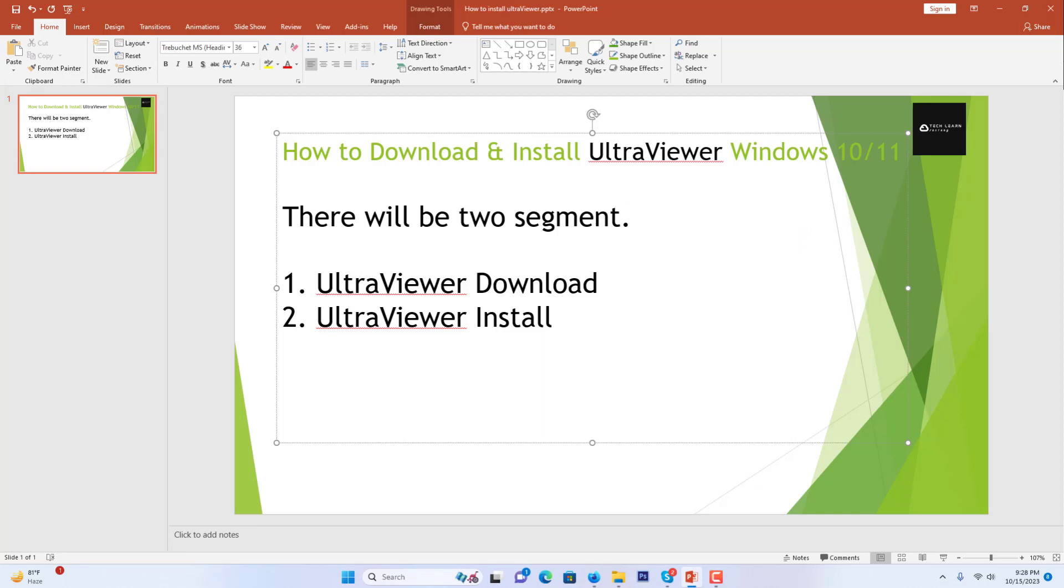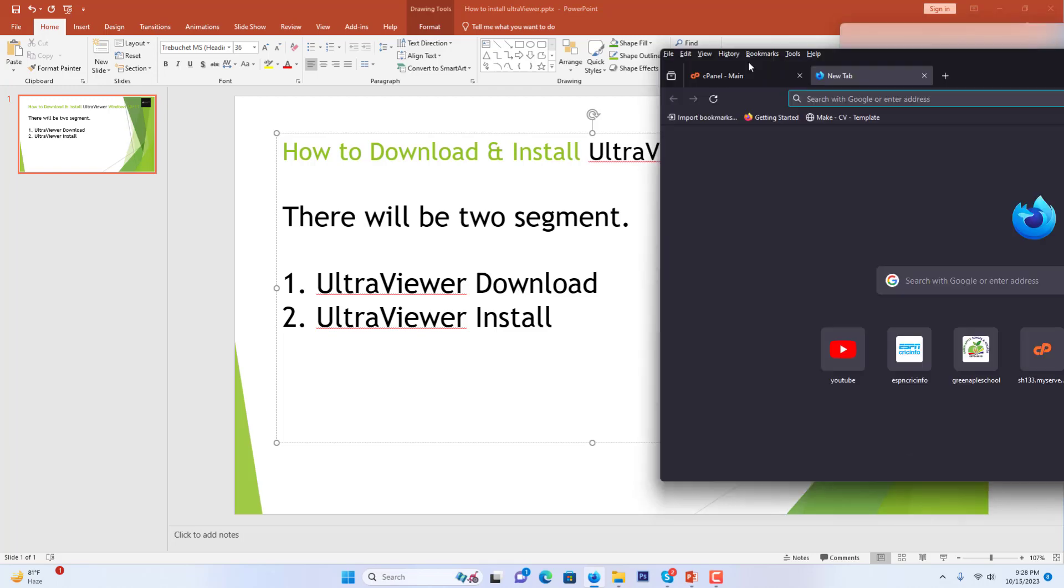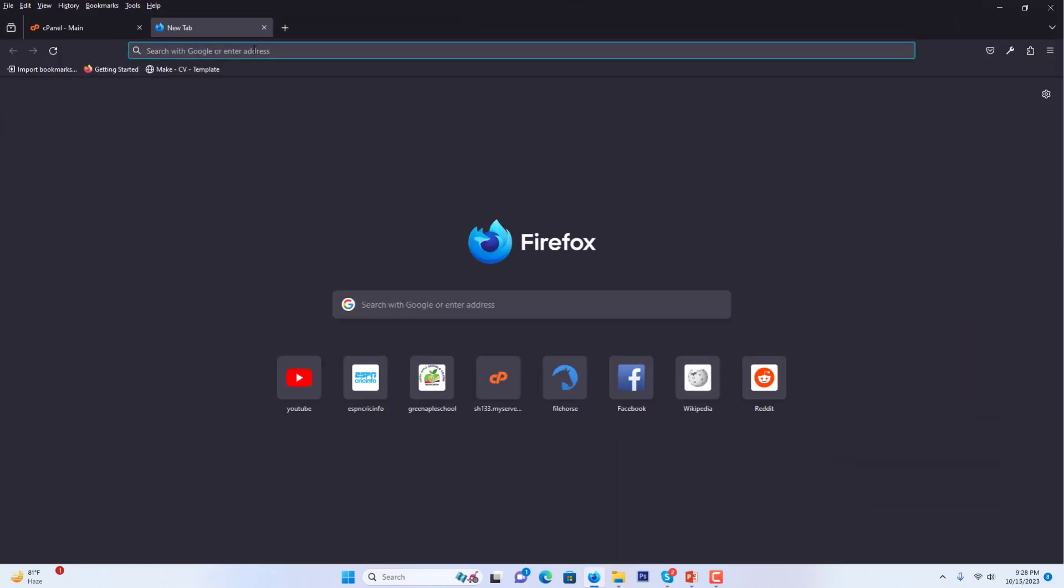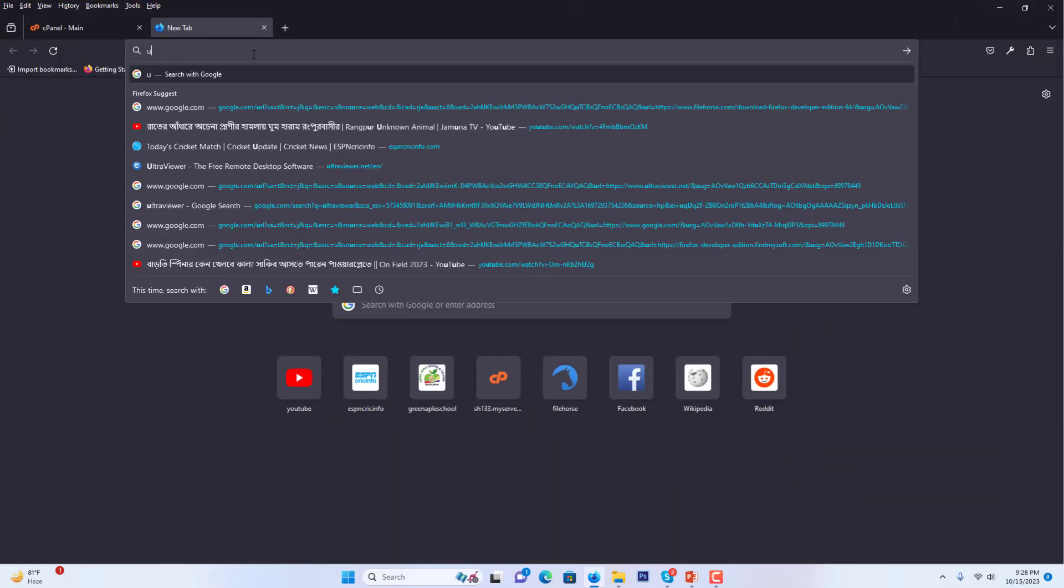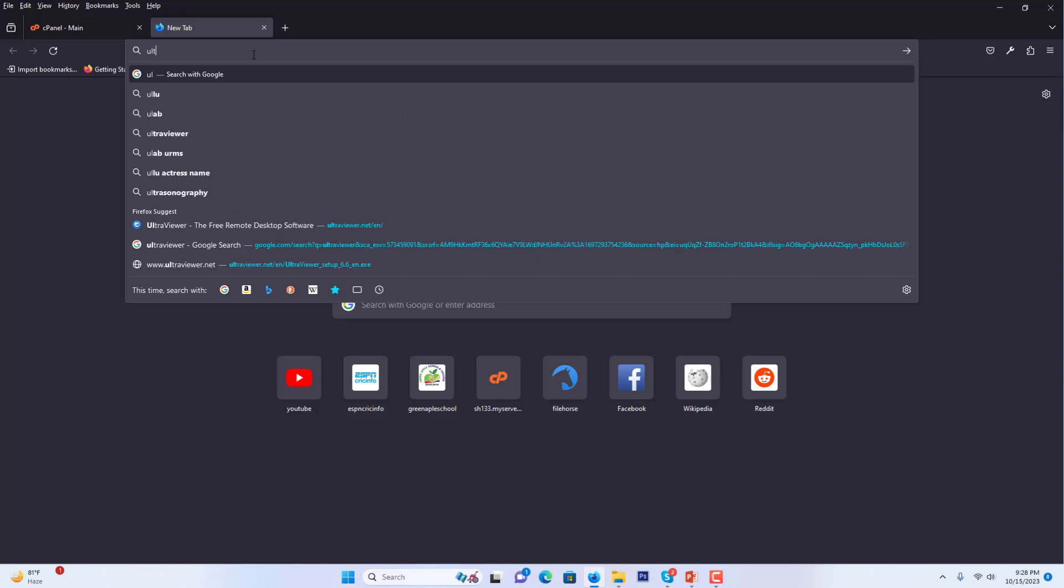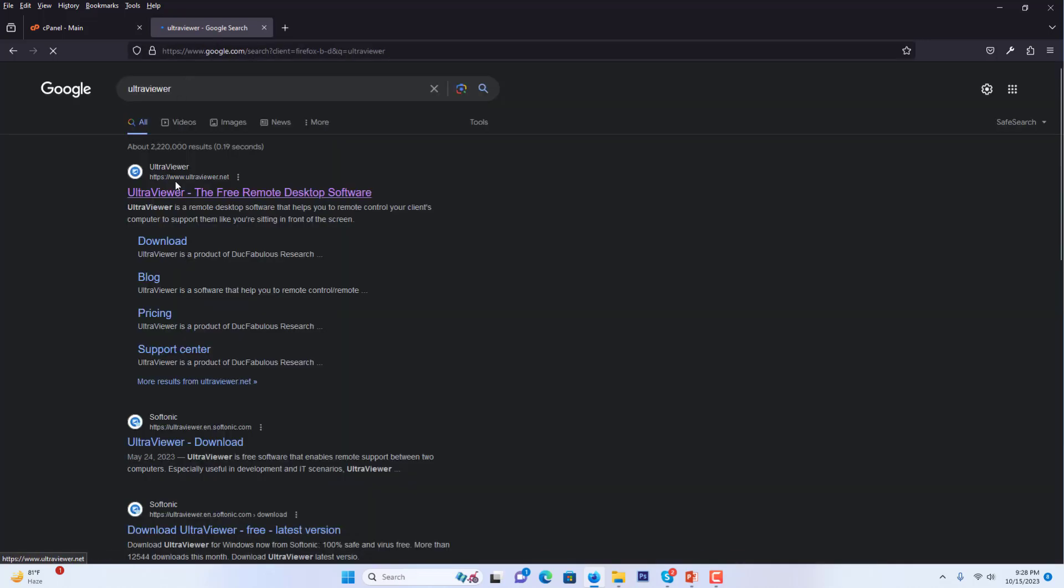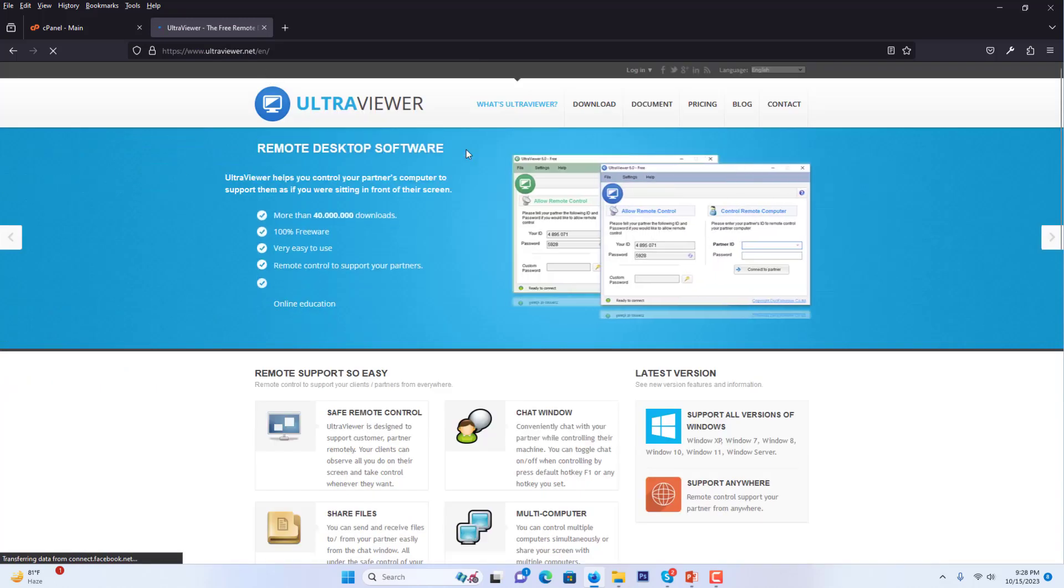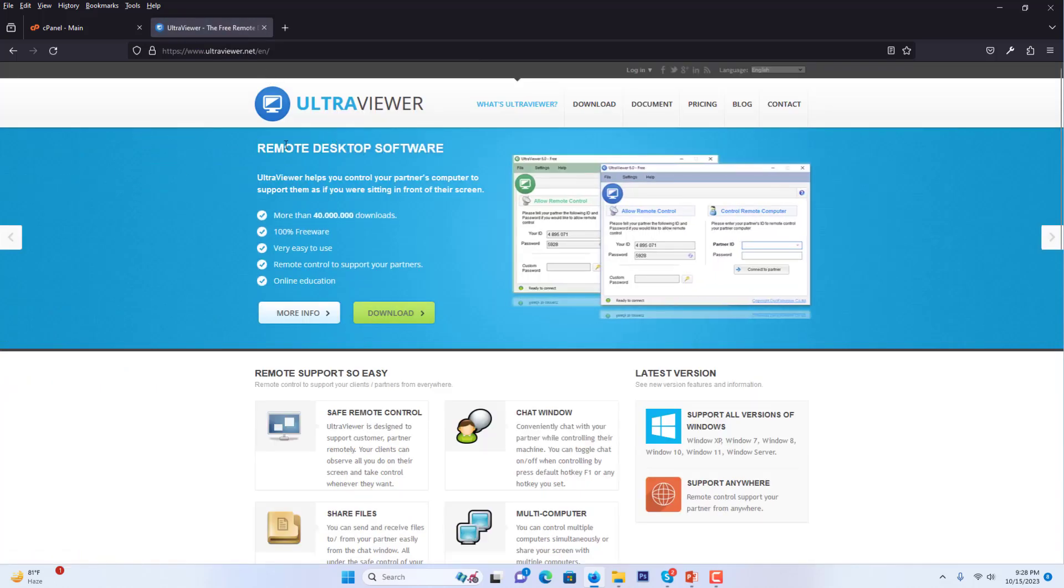First, we will go to the browser and write UltraViewer. If you don't know about UltraViewer, I just want to say that it's a remote desktop software. If you want to connect to another person's desktop or PC, you can use this type of software.